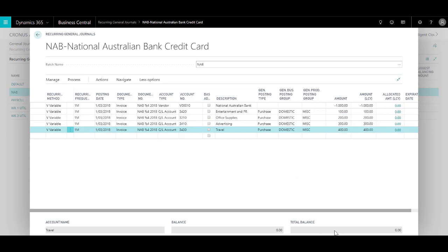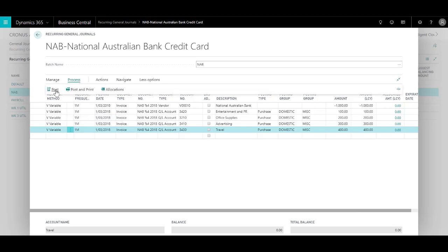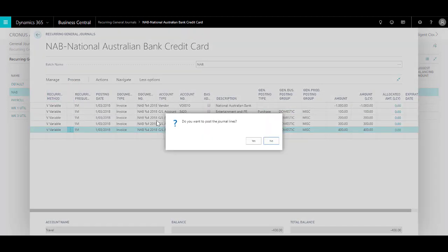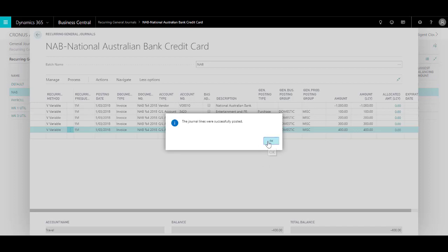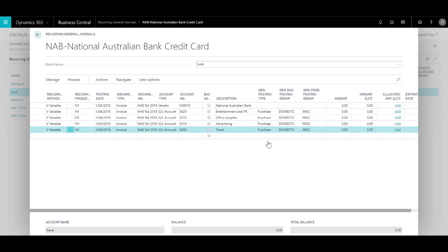So now since my total balance is zero, this batch is now ready to post. So what I will do is click on Process and click on Post. Do you want to post the general lines? The general lines were successfully posted. Click on OK.